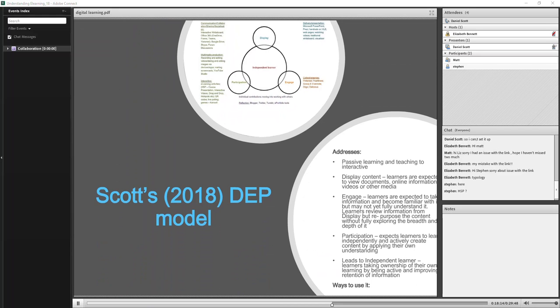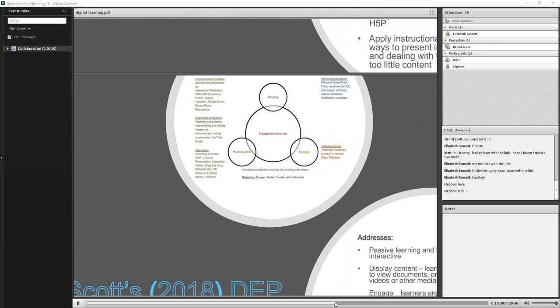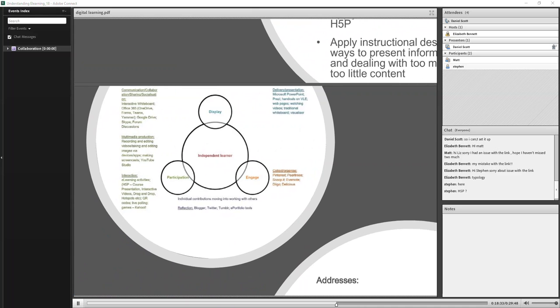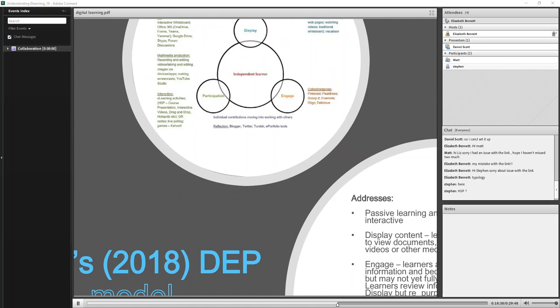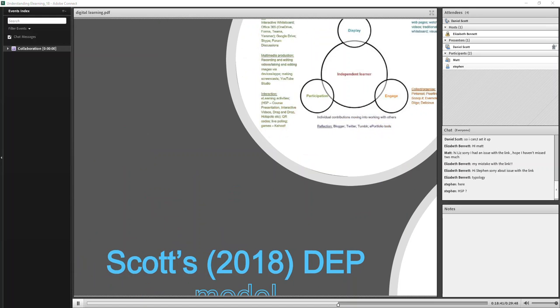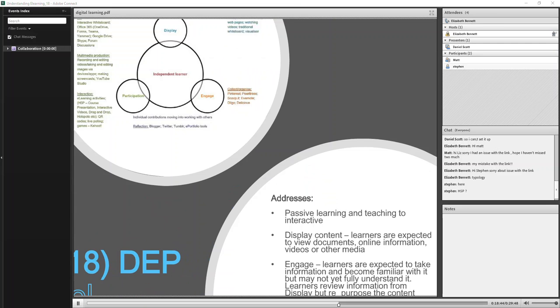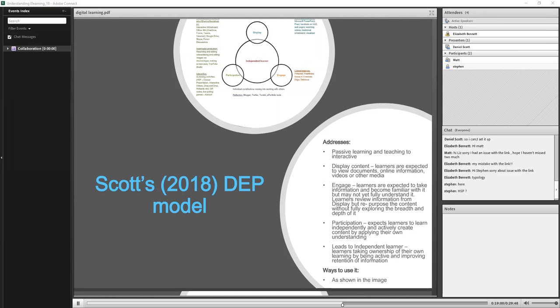All right, so this is a Display-Engage-Participation model. It's one that I developed a while back, and again, it's in the book in a little bit more detail. But this is if you're using e-learning technology itself, so it could be devices or just it could be based on e-learning stuff. I'll send a link out afterwards to you so you can share with your students. It's an article I wrote earlier this year, and that graphic came from there. I think it was for Teaching Times, so I'll pass it on.